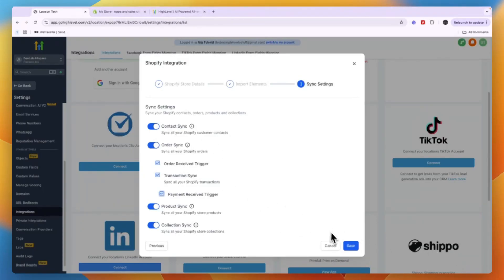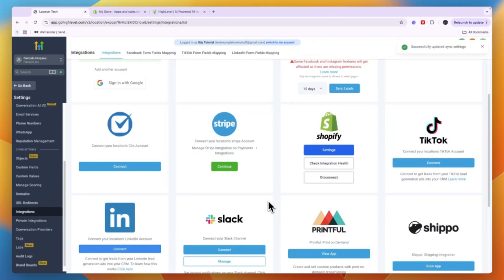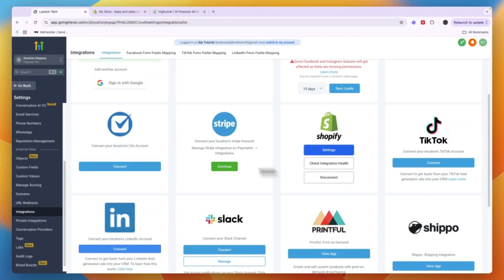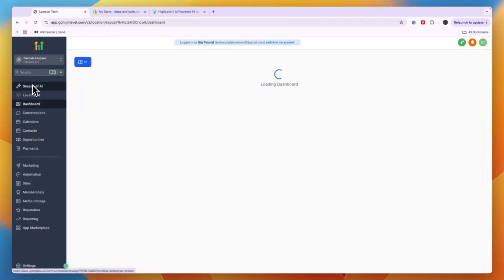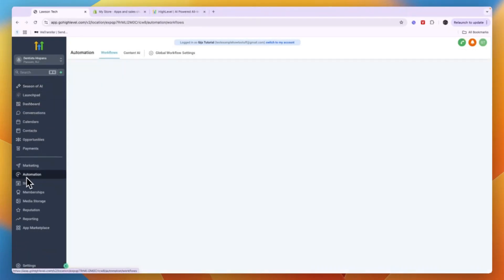And then click Save. And now after doing that, you can see I have now connected Shopify and you can check the integration health right there. And what you can now do with the integration as an example is go into your automations and just create a workflow, start from scratch.